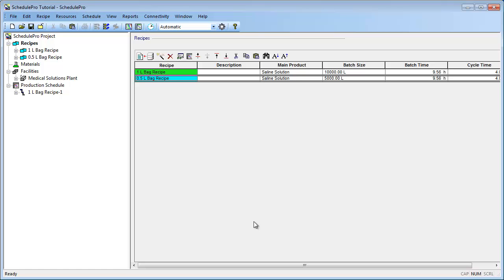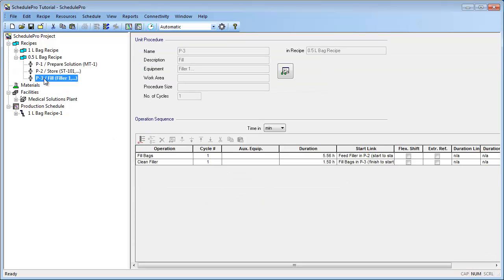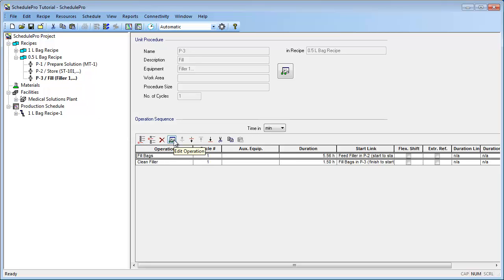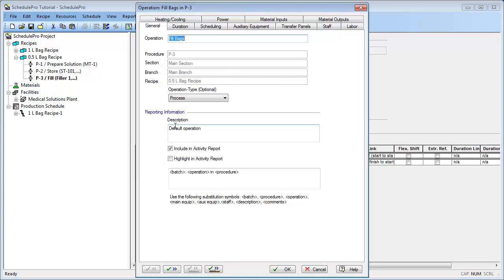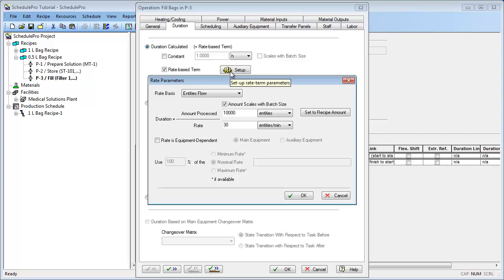Now let's make a small modification to this recipe in order to differentiate it from the first recipe. To do this, first open the 1.5L bag recipe in the project tree. Then select the P3 fill procedure. Next, select the fill bags operation, and click the Edit Operation button. Click the Duration tab so that we can change the duration of this operation. Recall that we previously specified a duration based upon a flow rate of entities. Currently the duration is calculated by SchedulePro to be 5.56 hours. If we click the Setup button, we can see our original specifications. As stated previously, the 1.5L bag recipe produces the same number of bags as the 1L bag recipe. As a result, we will keep the 10,000 entities entry here.